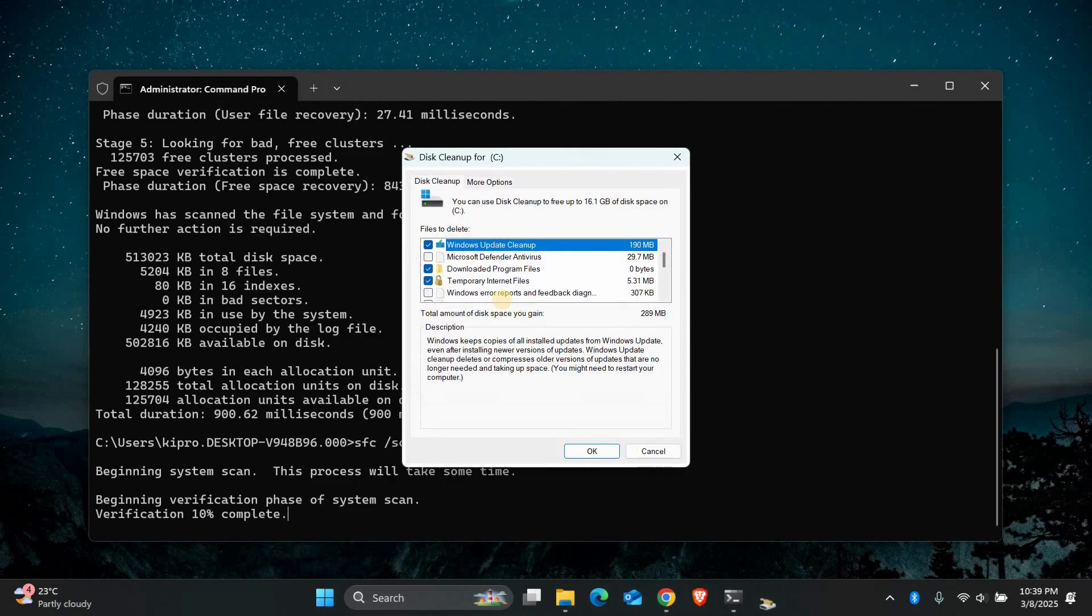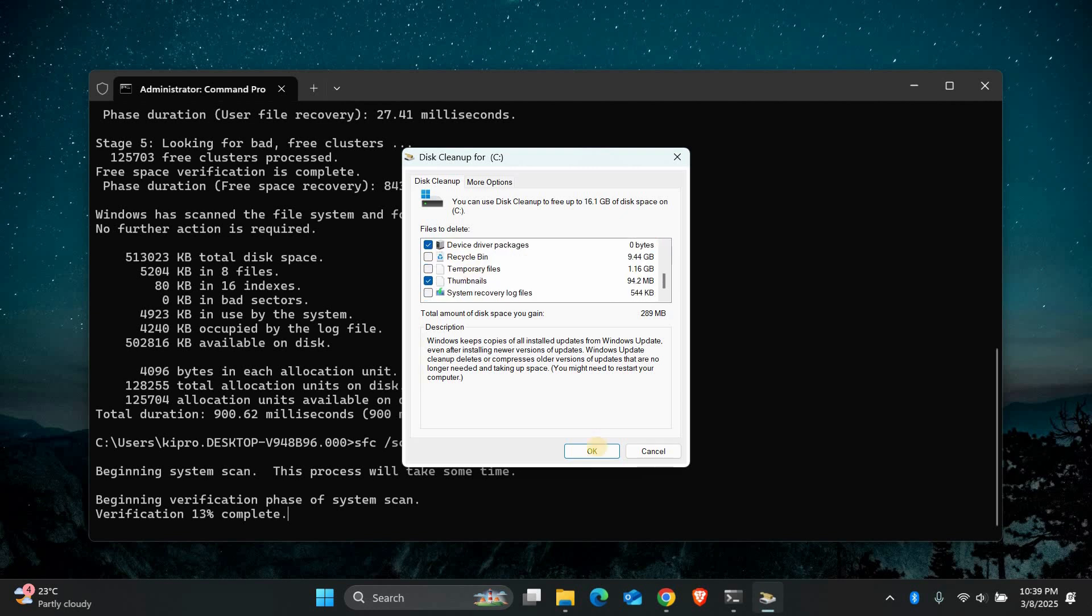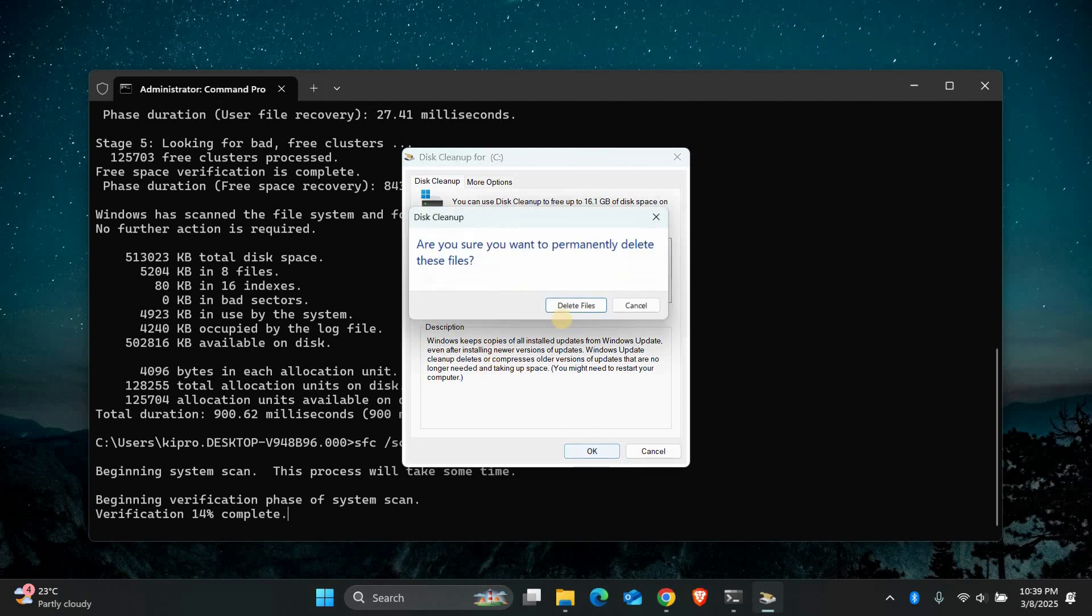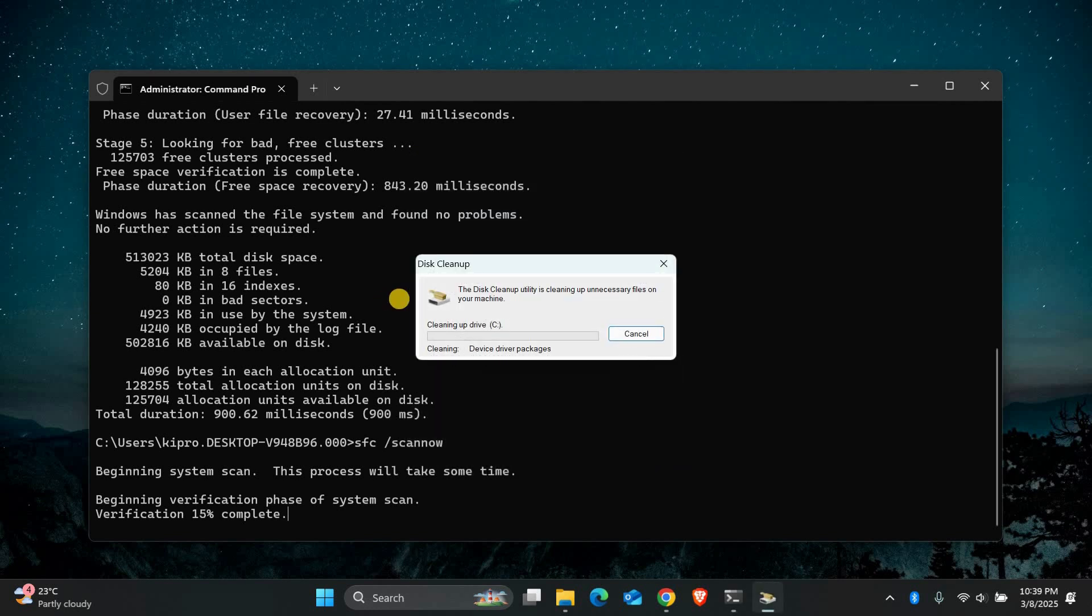Check the boxes for temporary files, recycle bin, and other unnecessary files. Then click OK and delete files. This will remove corrupted data and free up space.